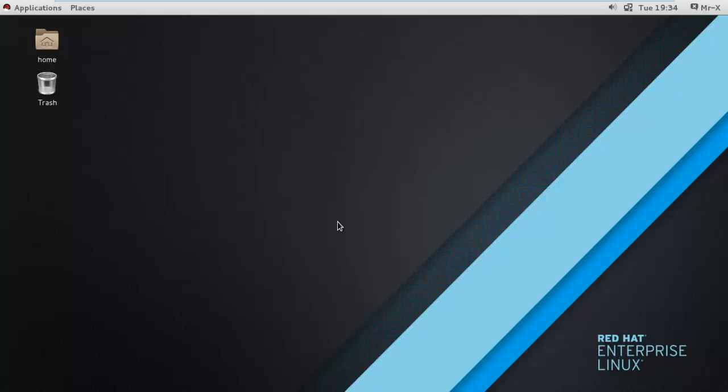Hello friends, today we are going to discuss RHEL 7, RHCSA and RHCSE part 2. In this video we are going to discuss about system locale and keyboard configuration.